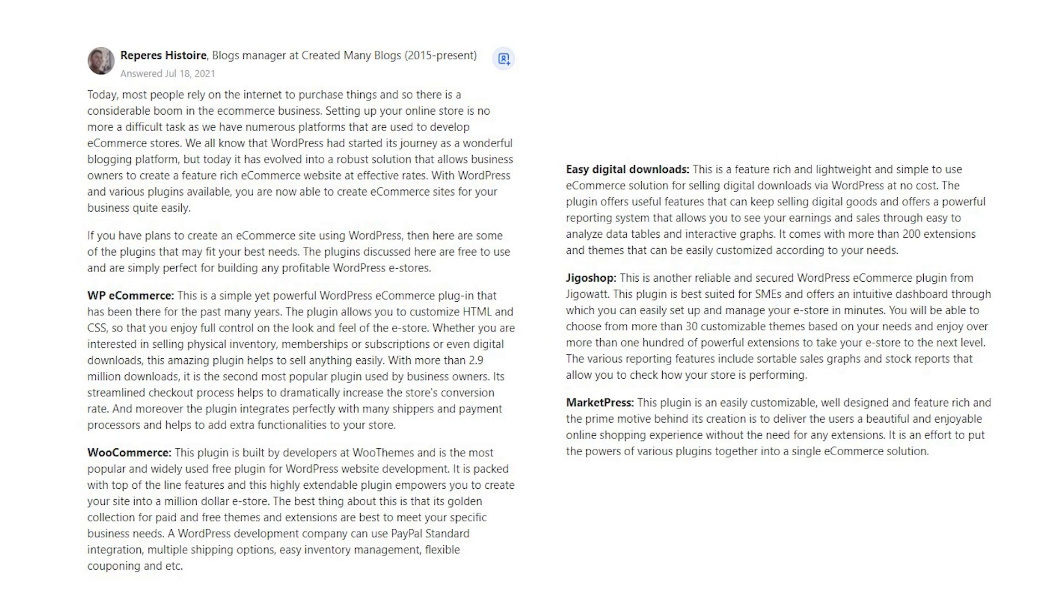Repairs Histoire says, today most people rely on the internet to purchase things, and so there is a considerable boom in the e-commerce business. Setting up your online store is no more a difficult task as we have numerous platforms that are used to develop e-commerce stores. We all know that WordPress had started its journey as a wonderful blogging platform, but today it has evolved into a robust solution that allows business owners to create a feature-rich e-commerce website at effective rates.